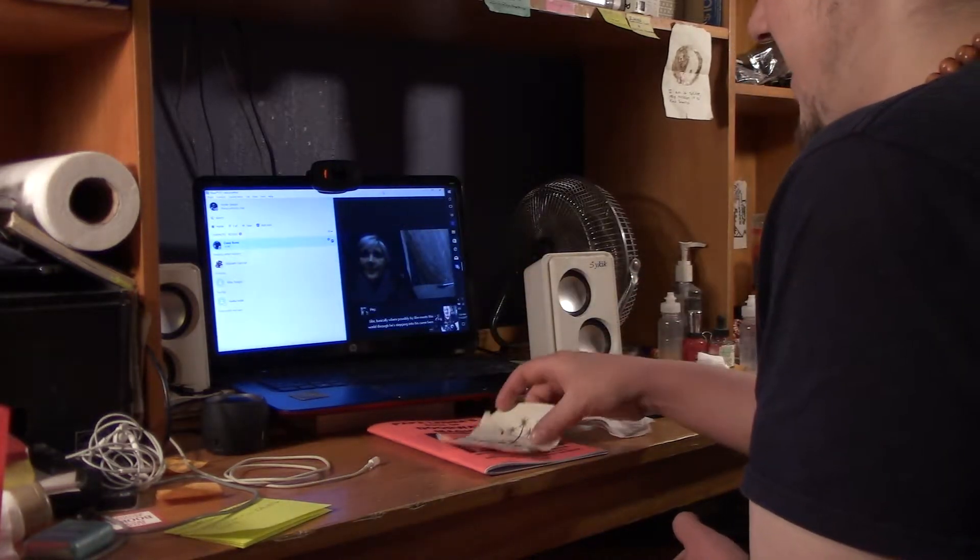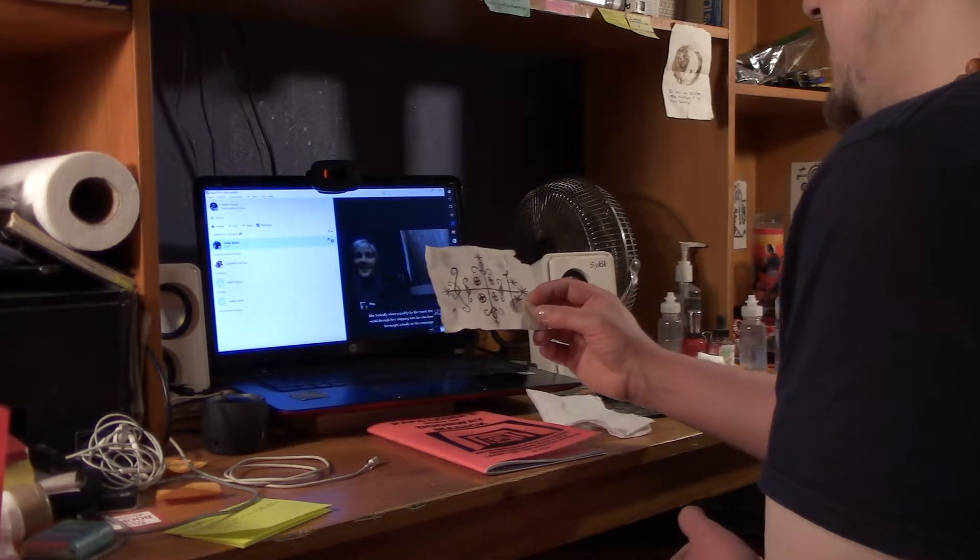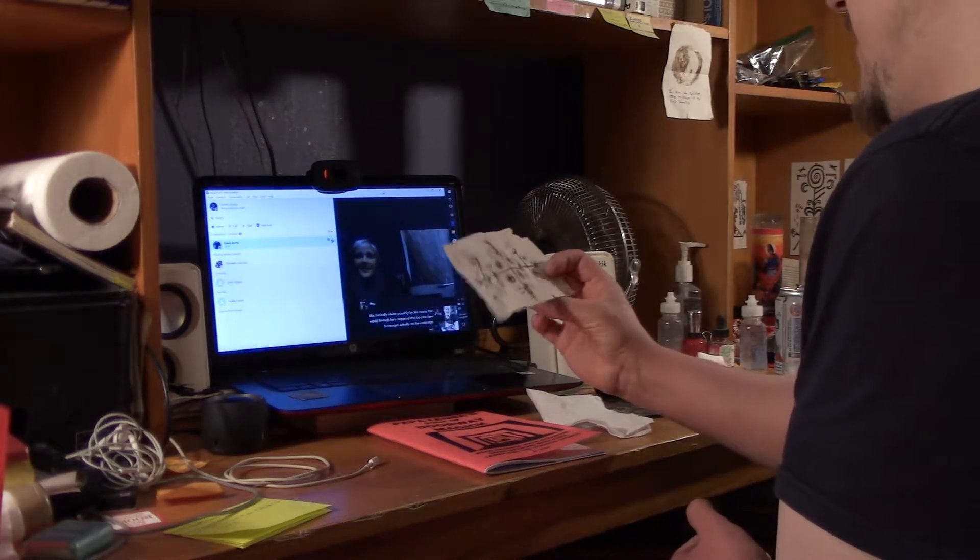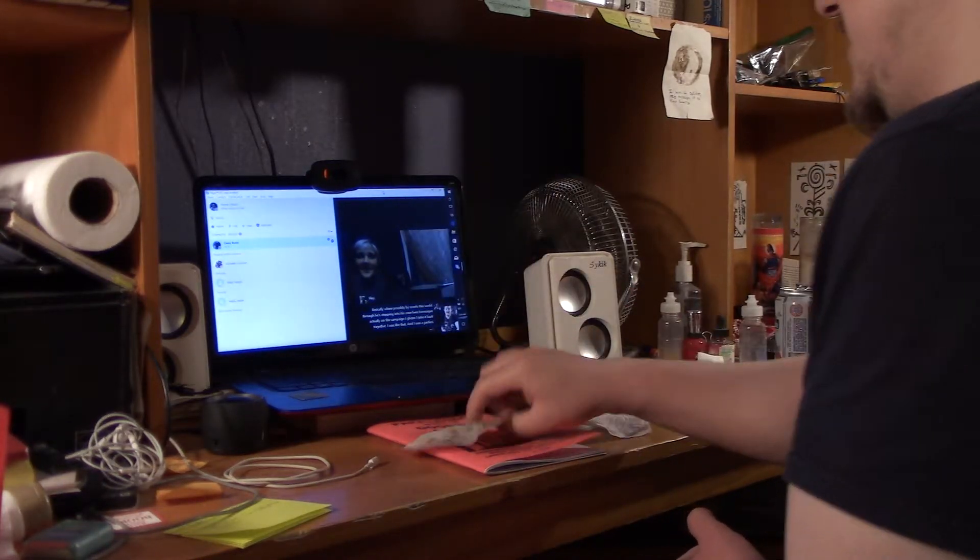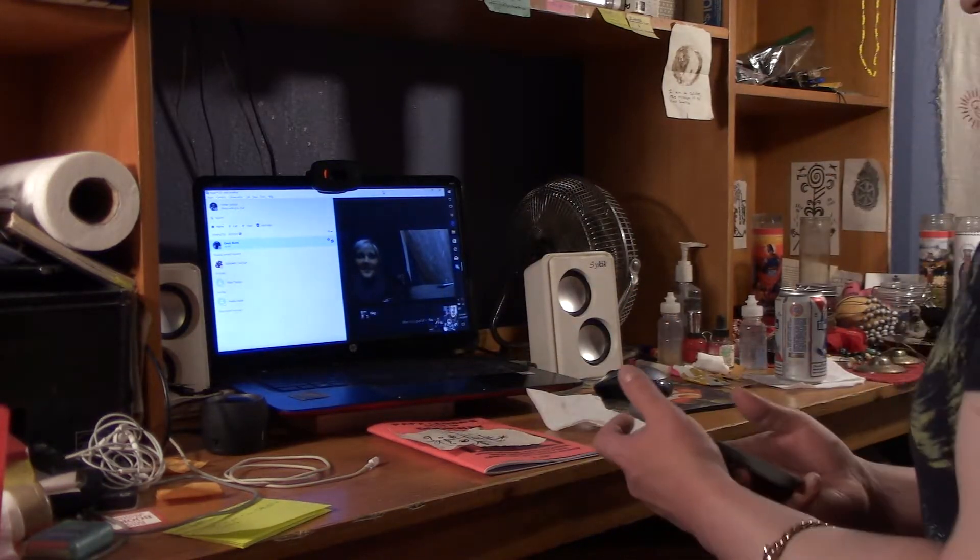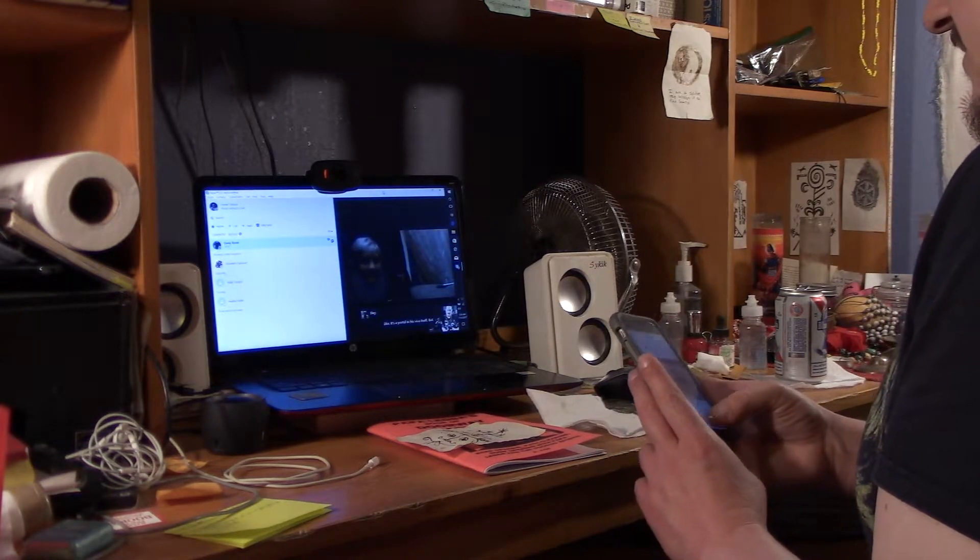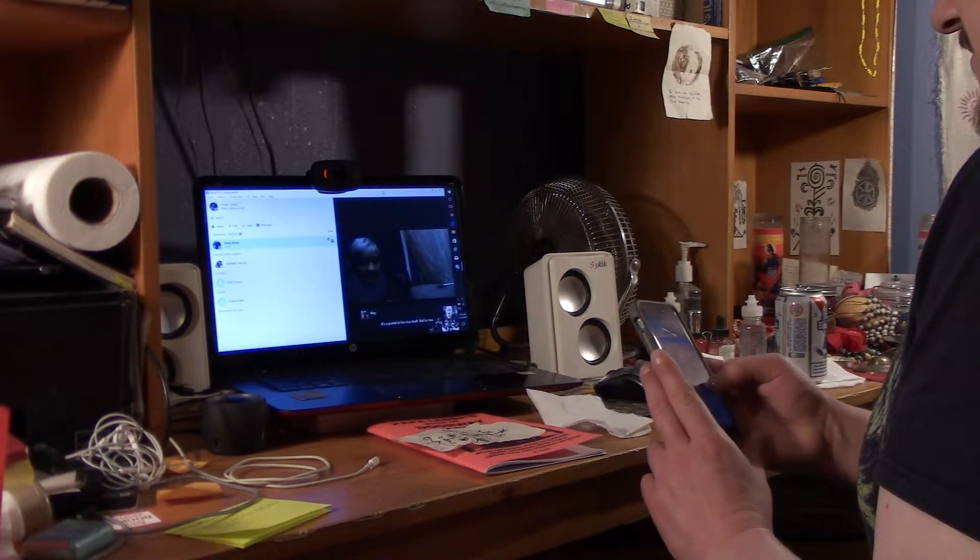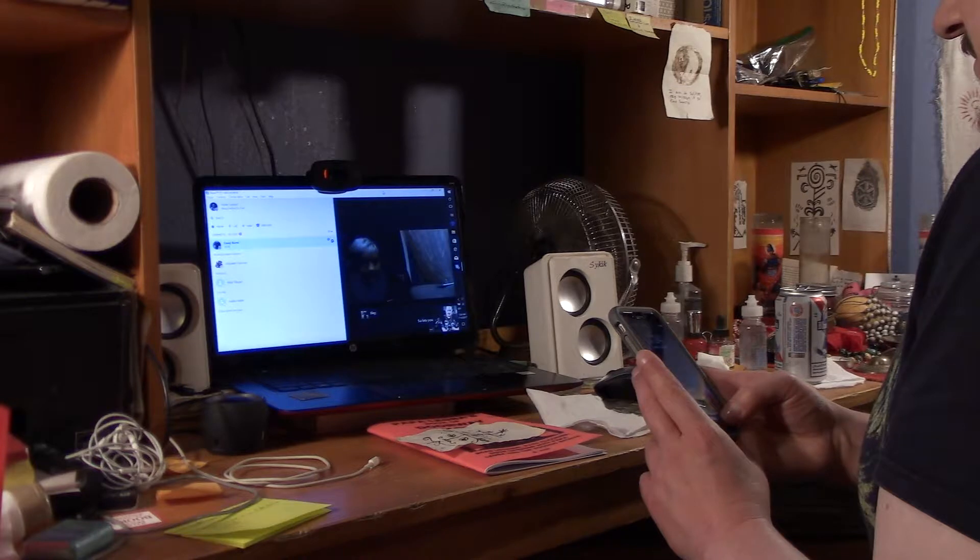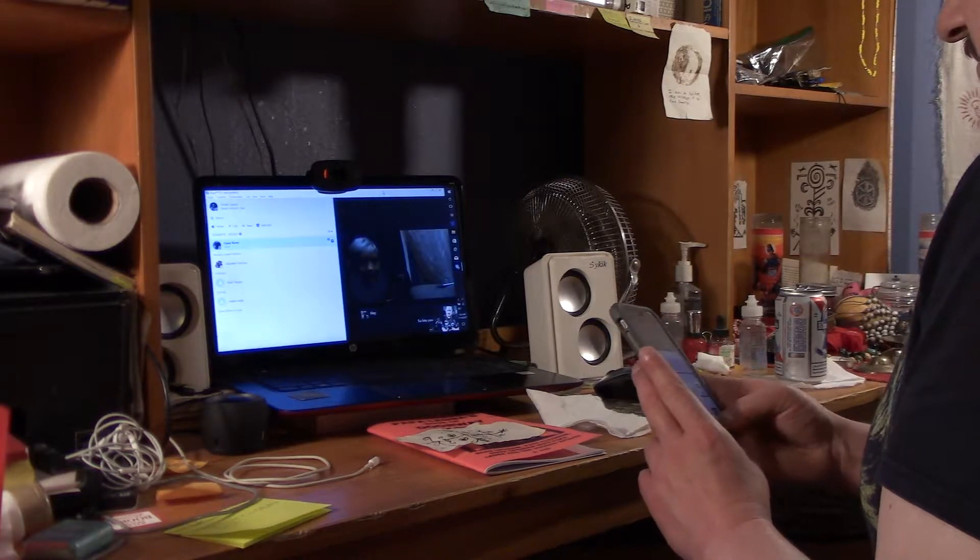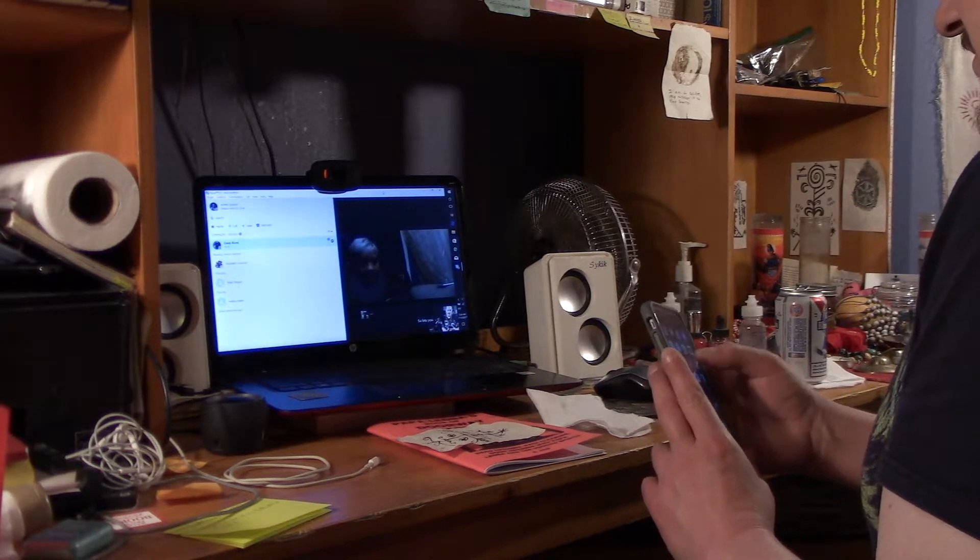It's like there's a portal in this Veve itself. But yeah let me send that to you. I'll send it on Facebook Messenger.